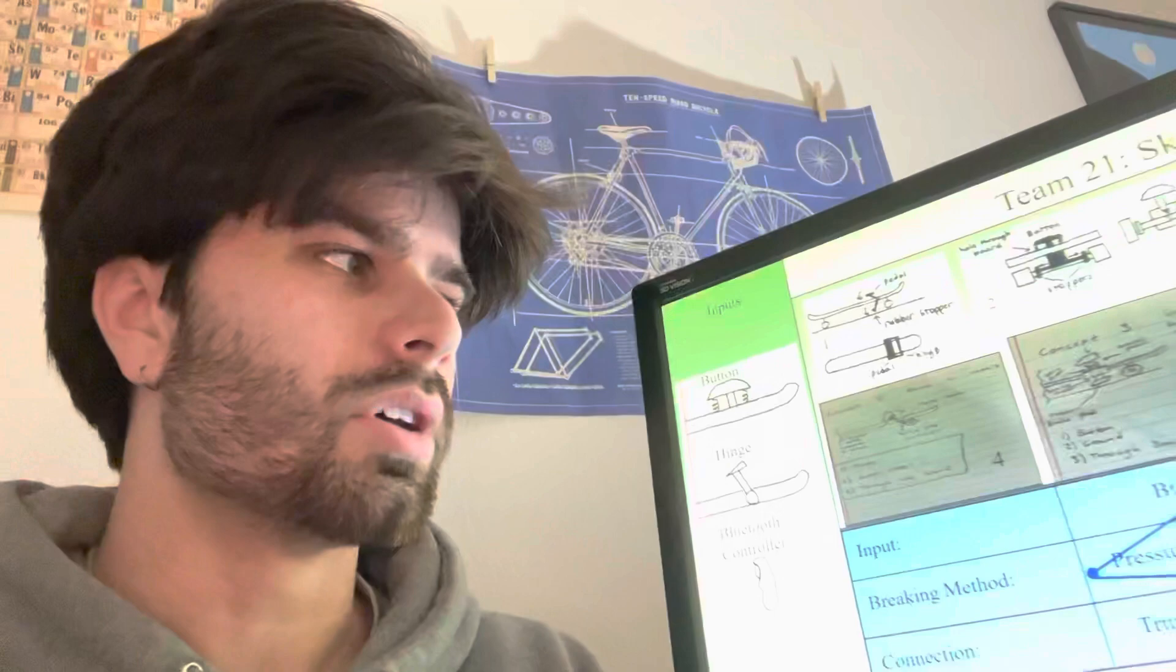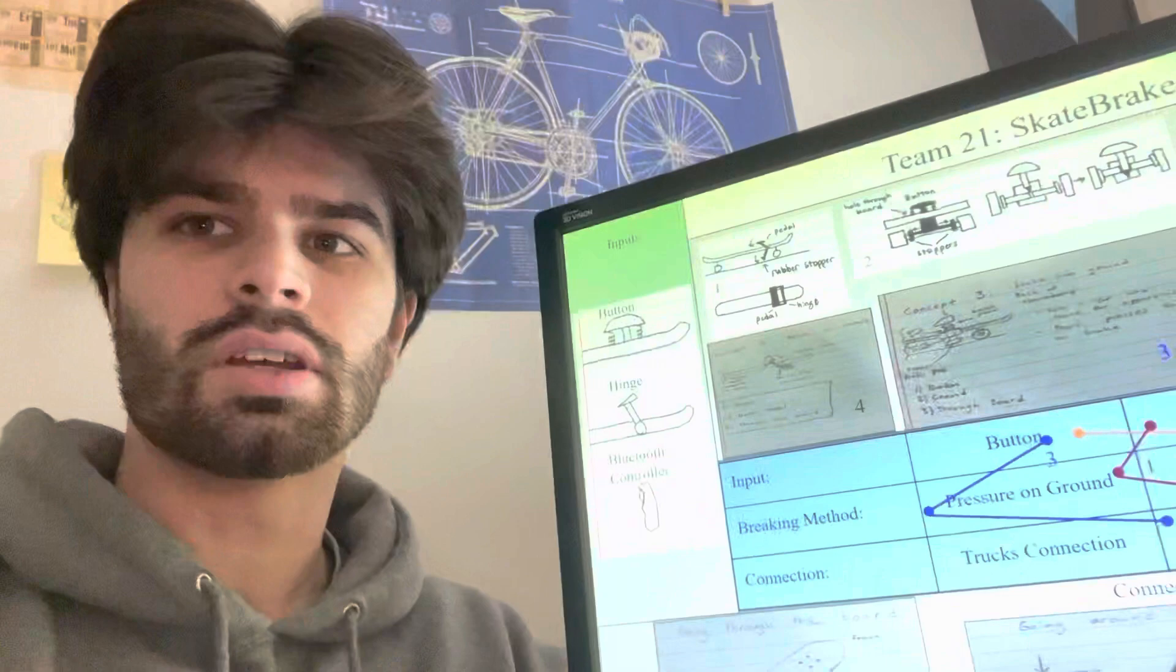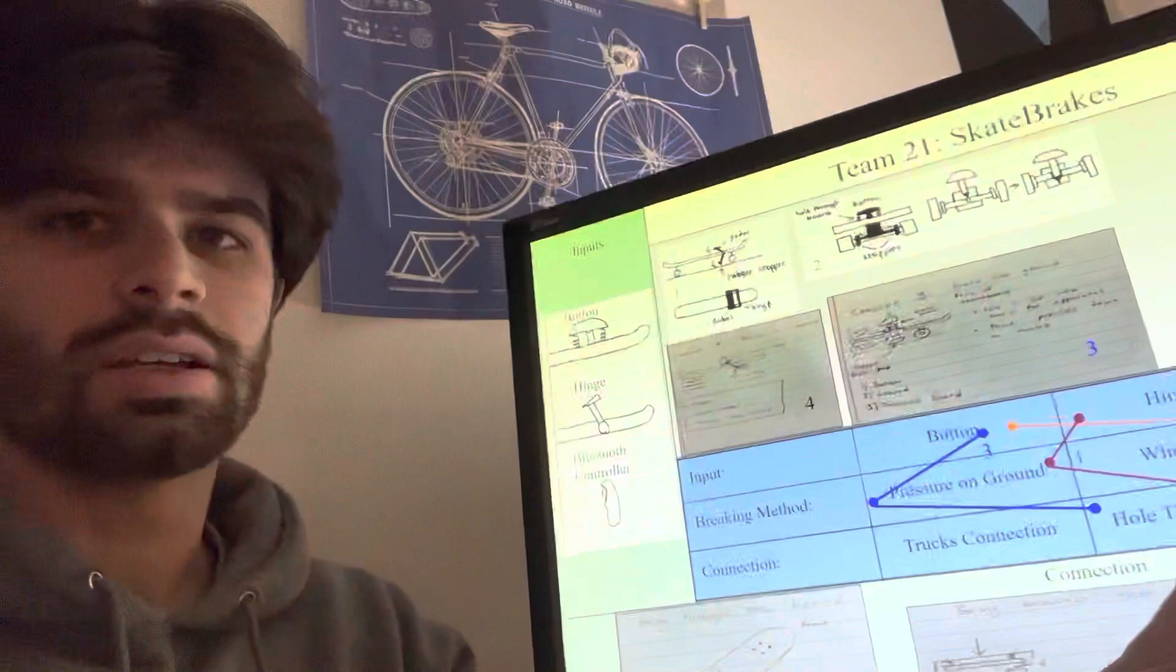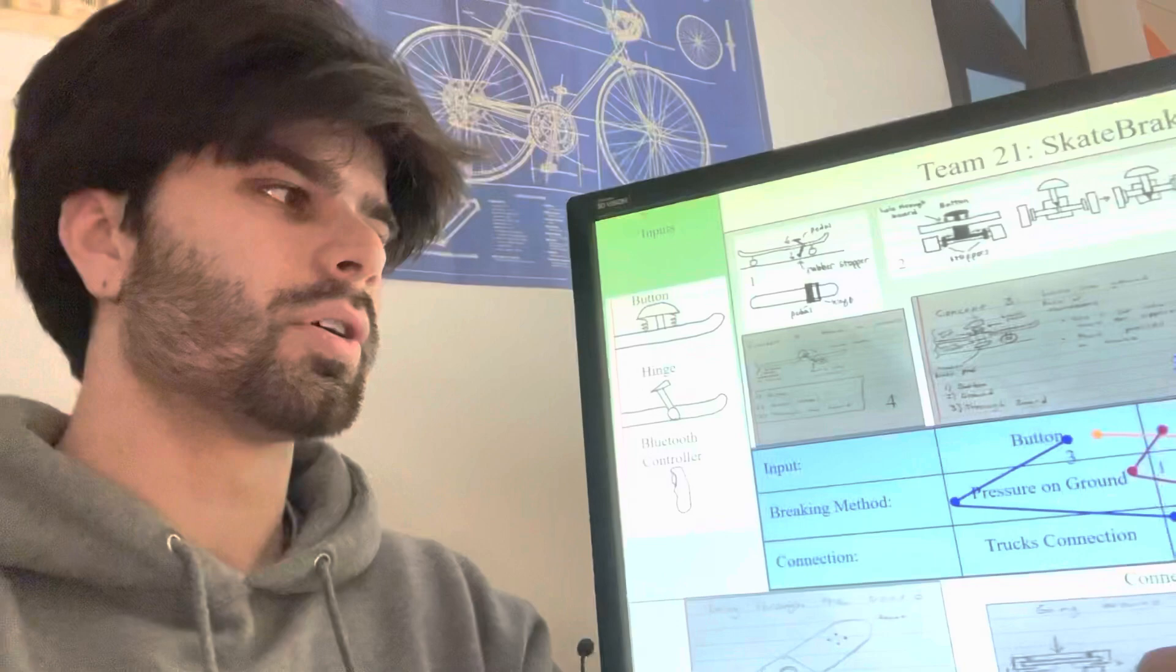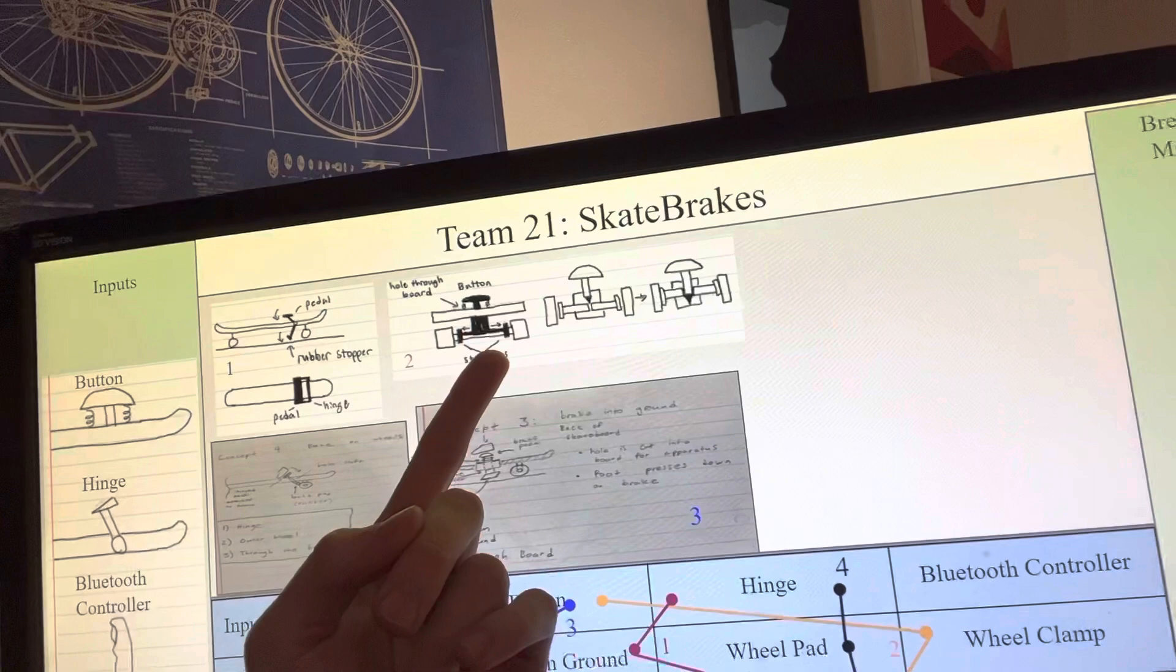A second design which I worked on was a button, which breaks using some rubber pads clamping on the wheel. It's connected to the board through a hole in the board, which it's bolted onto.